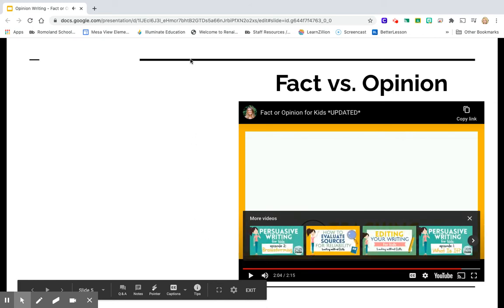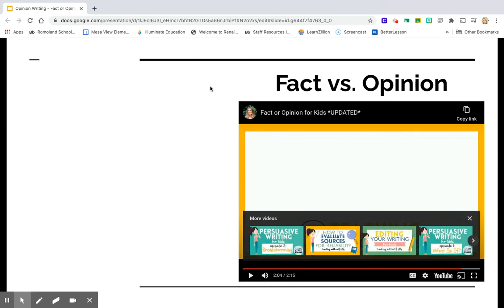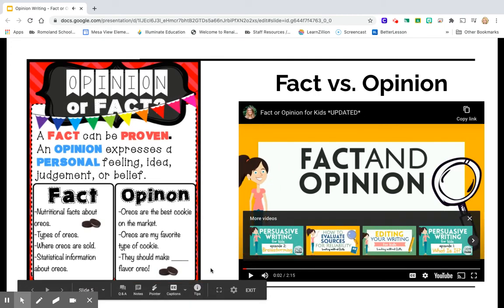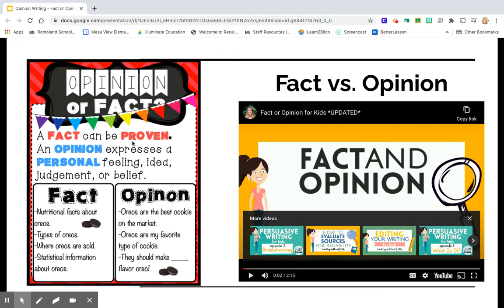So she gave some good information about facts and opinions. A fact can be proven. And a lot of times if it's a fact, you're going to usually find some numbers associated with it. So you might find a fact like that tortoises can live up to 150 years. Usually if there's numbers involved, that means that we can prove it — therefore, it's a fact.